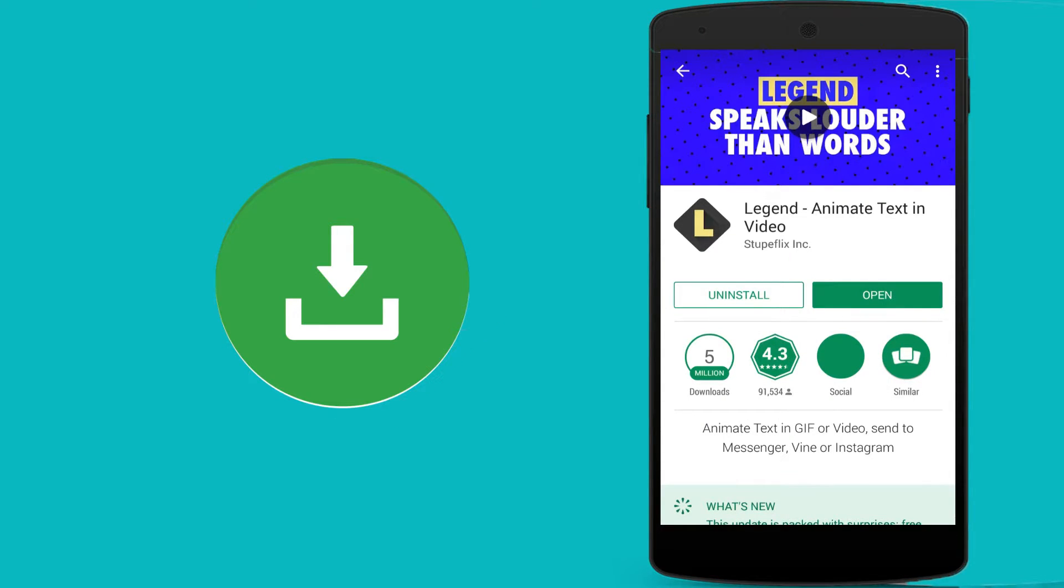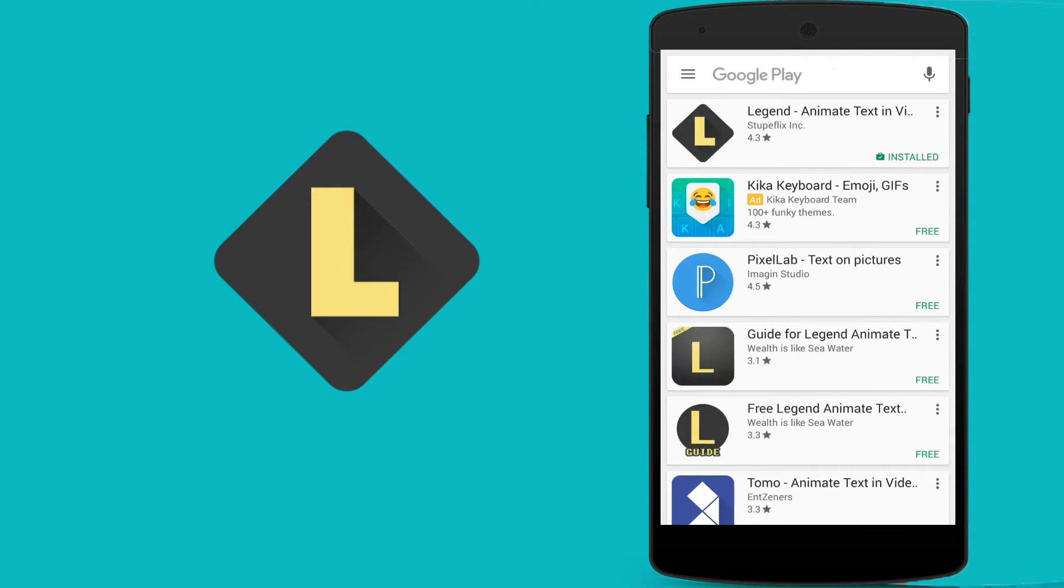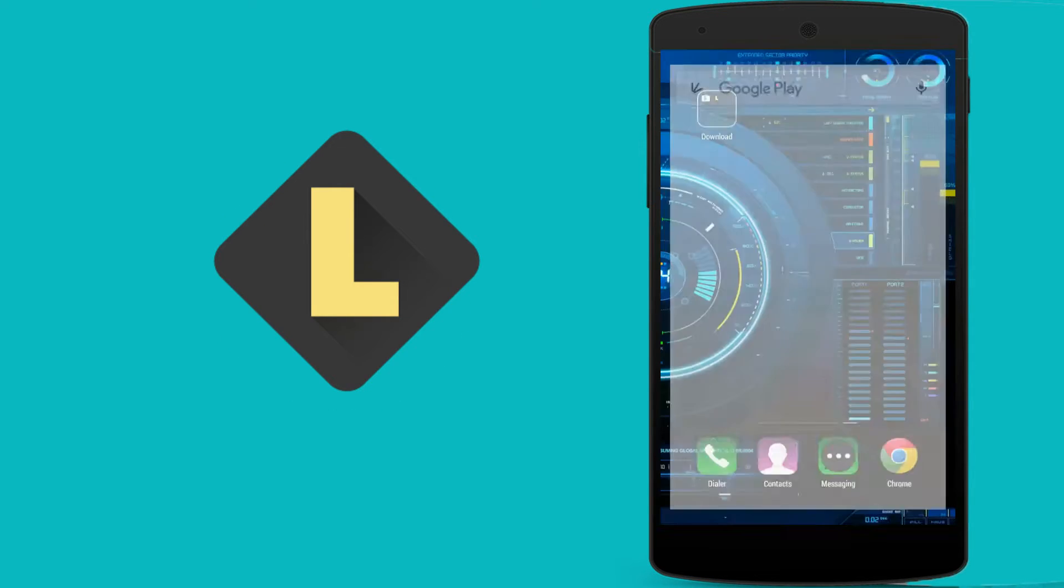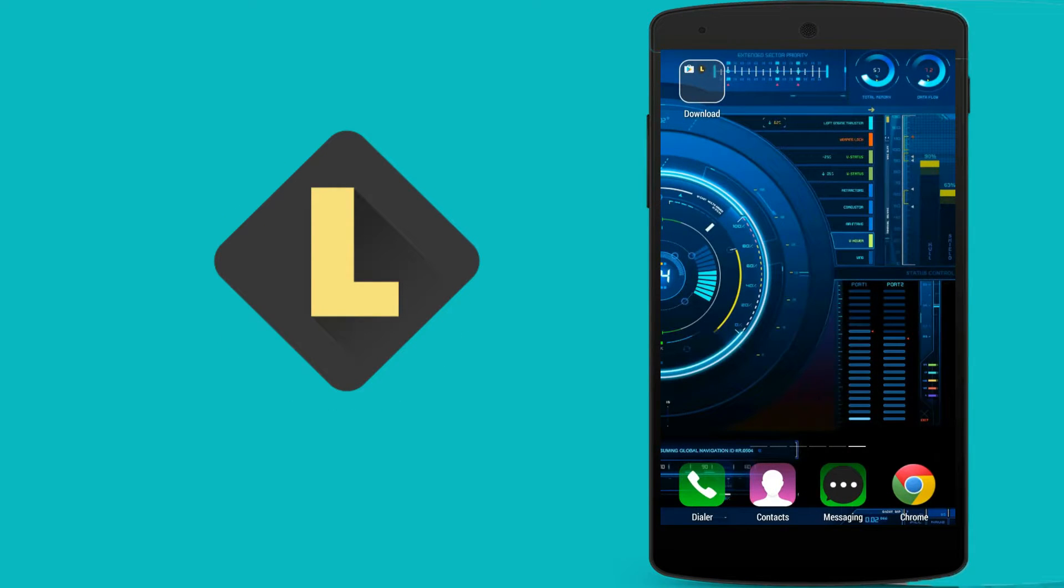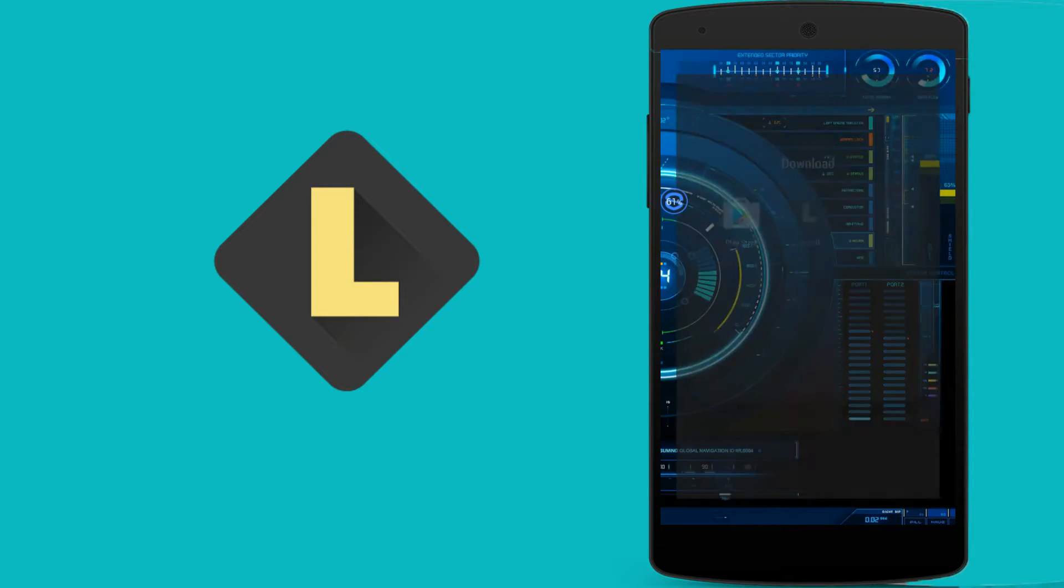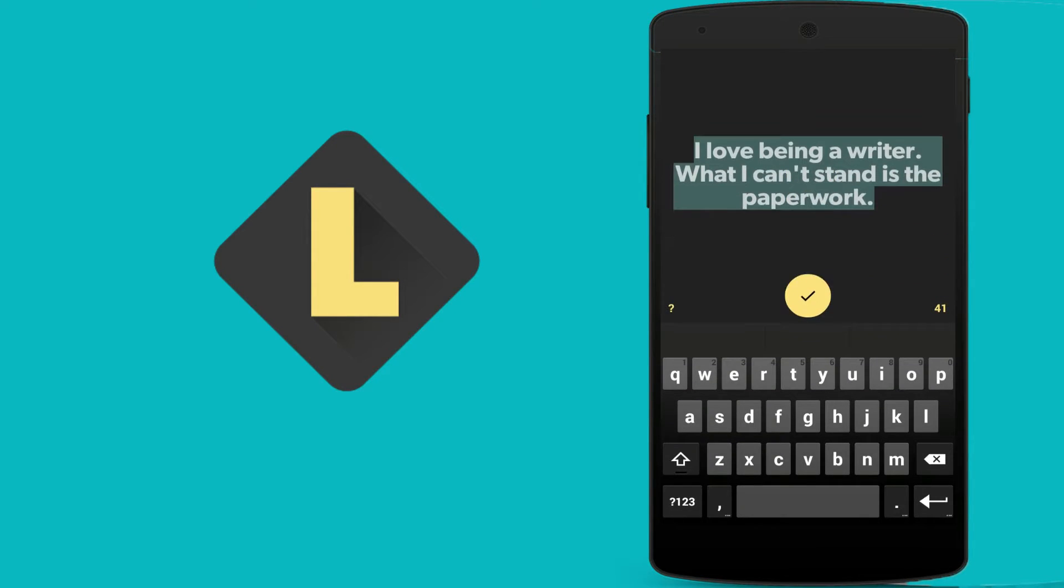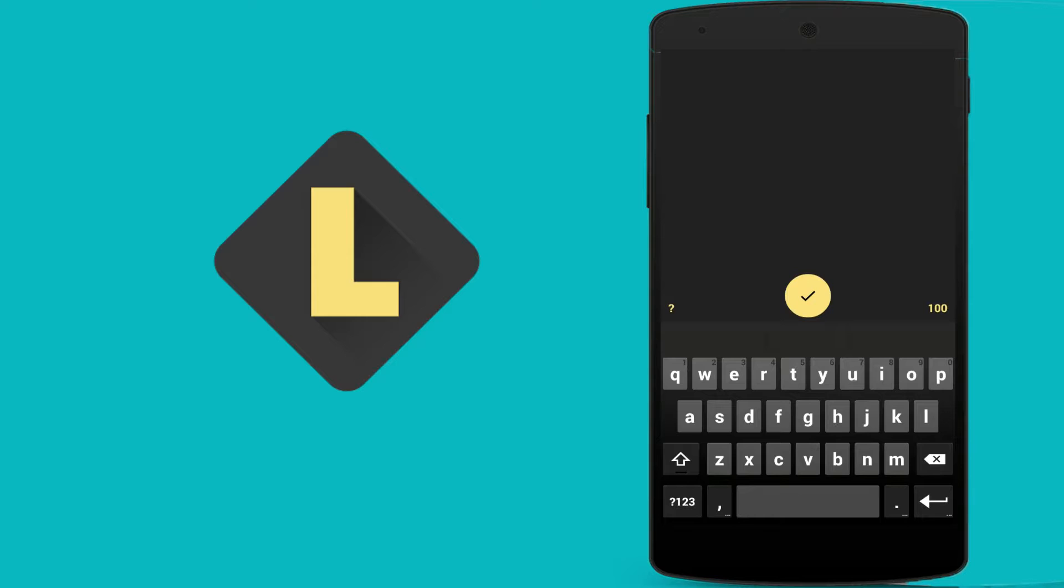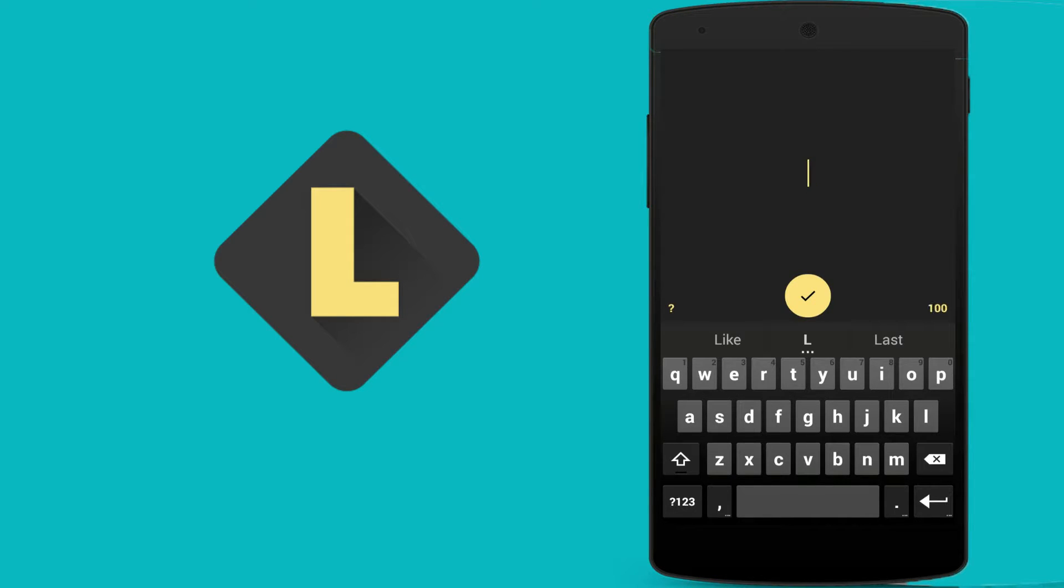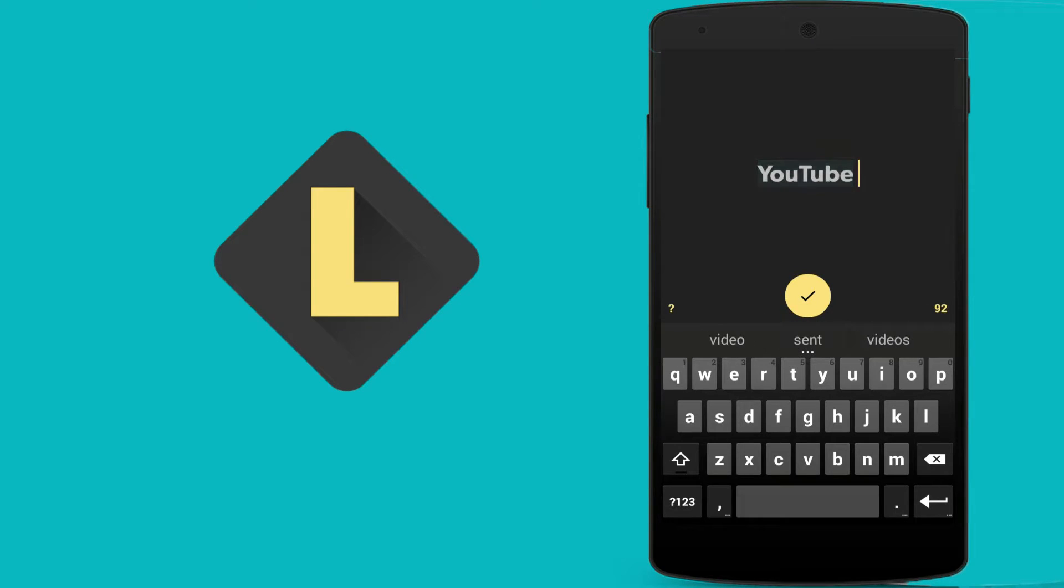I had installed it so I will directly open this application. You can see here you want to insert some text. That text must be your YouTube channel name, so put your own YouTube channel name.